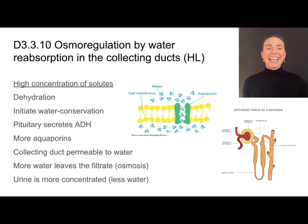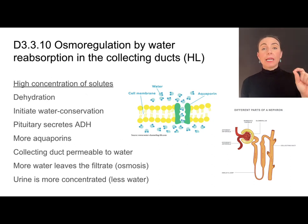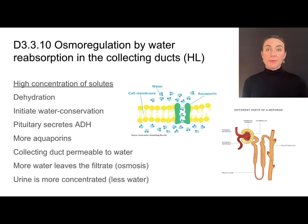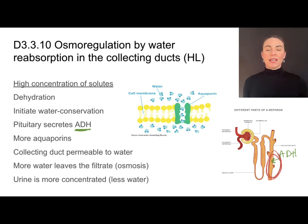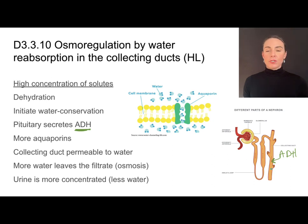In times of dehydration, the hypothalamus senses a very high concentration of solutes in the blood plasma. Because of that high solute concentration, we initiate water conservation steps. The hypothalamus triggers the pituitary to secrete antidiuretic hormone, which acts on the collecting duct. It causes more aquaporins to be inserted into the cell membranes of the cells lining the collecting duct. Aquaporins facilitate faster osmosis, meaning more water leaves the filtrate and returns to the bloodstream, so the urine is more concentrated and has less water.